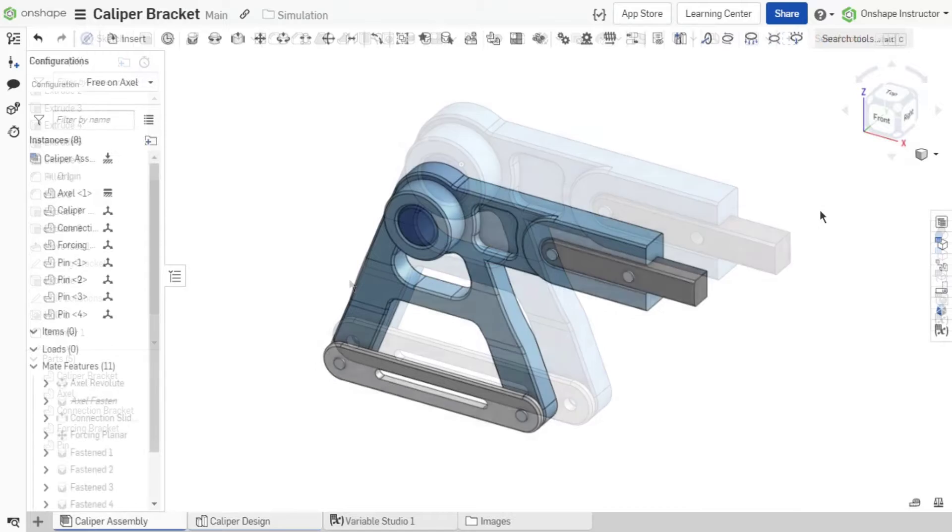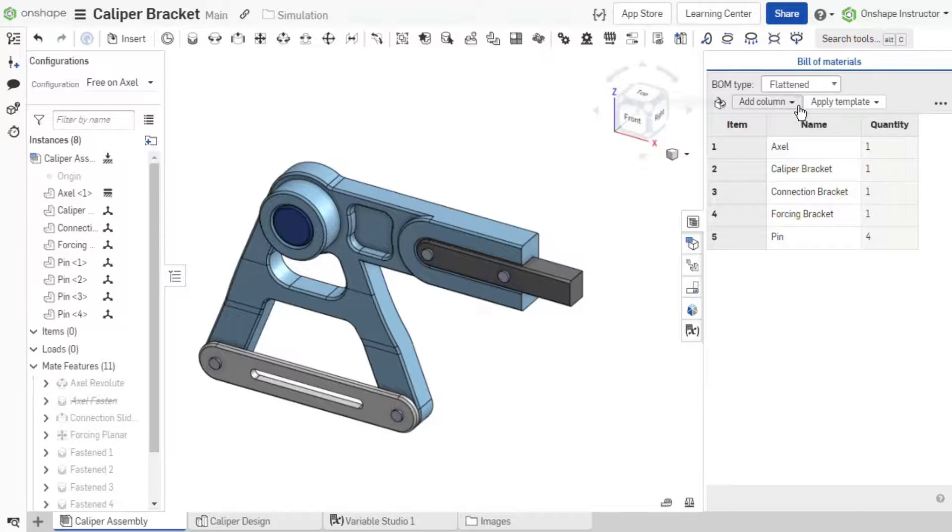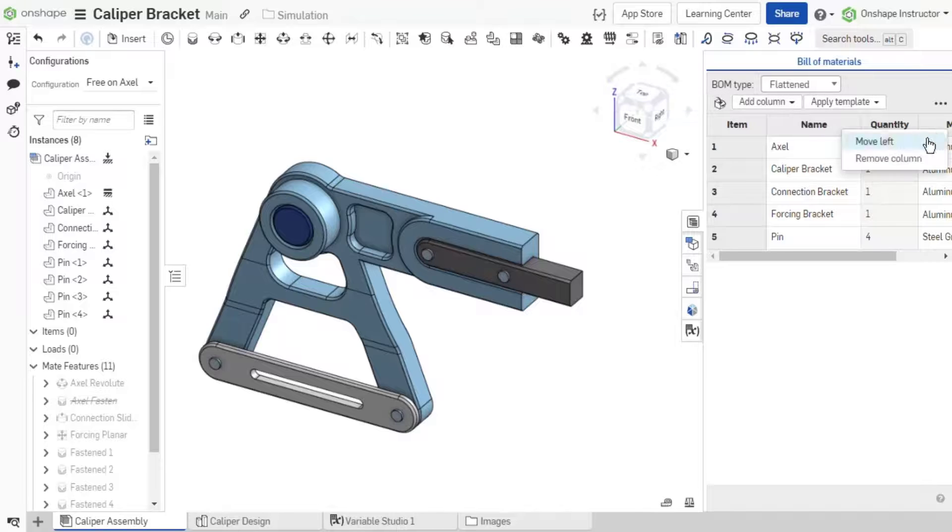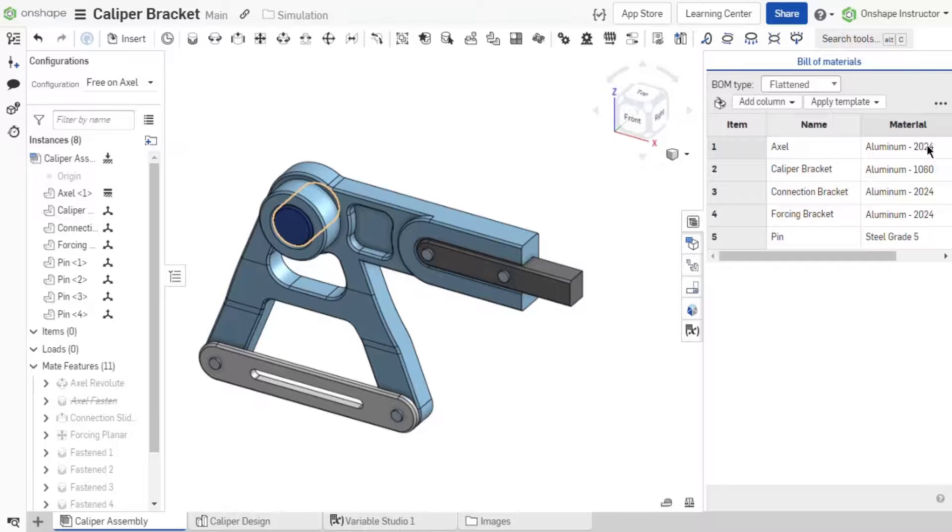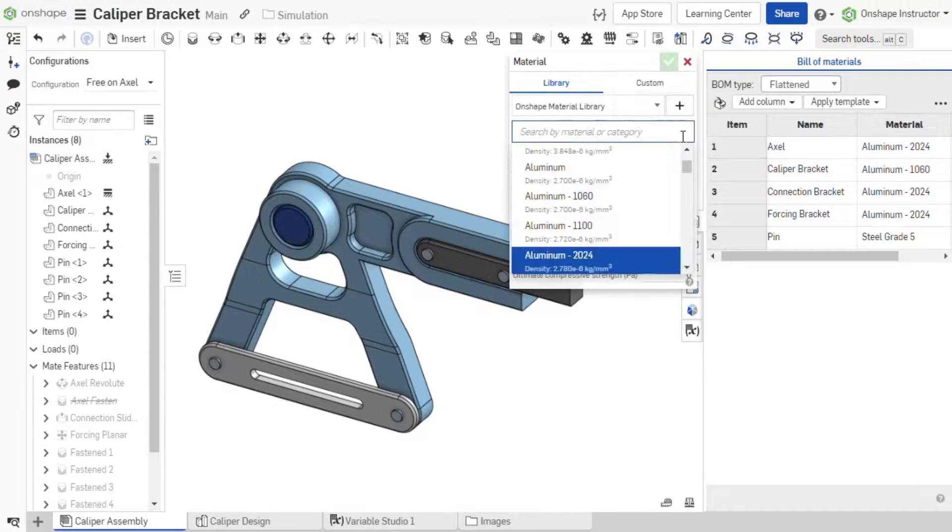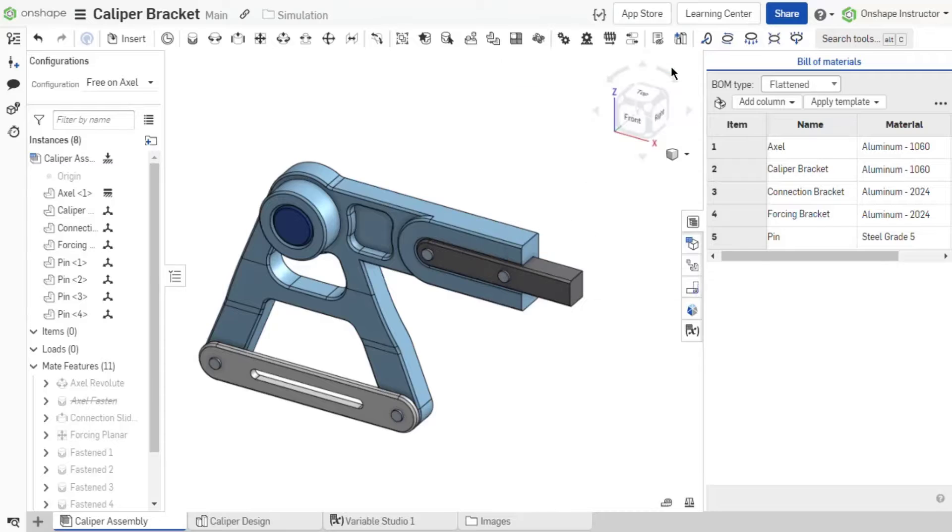To utilize the assembly BOM, add the material column to the BOM. Double click in a material cell to open the material libraries and assign a material to the instance.